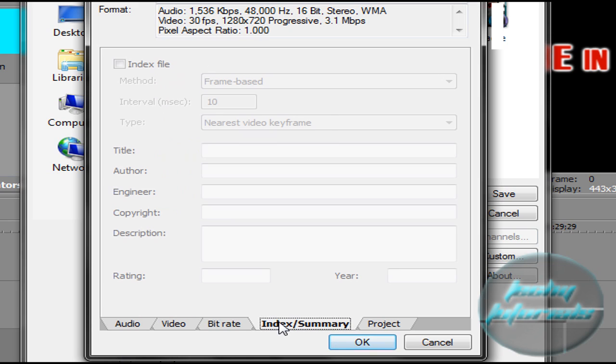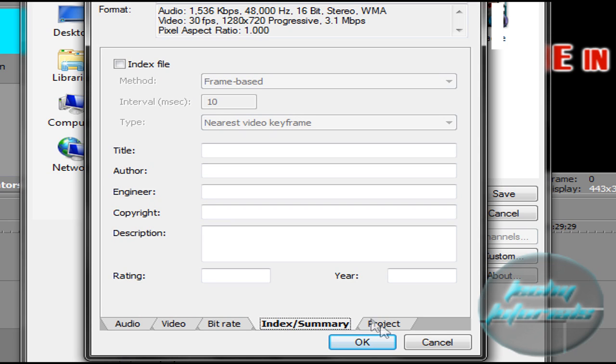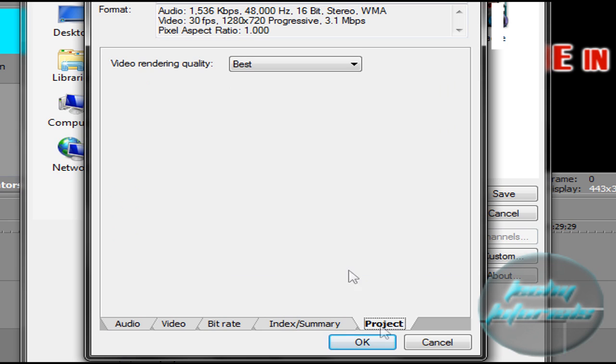Index summary: this is if you need notes or you want to put in titles and everything, only important if you need it.